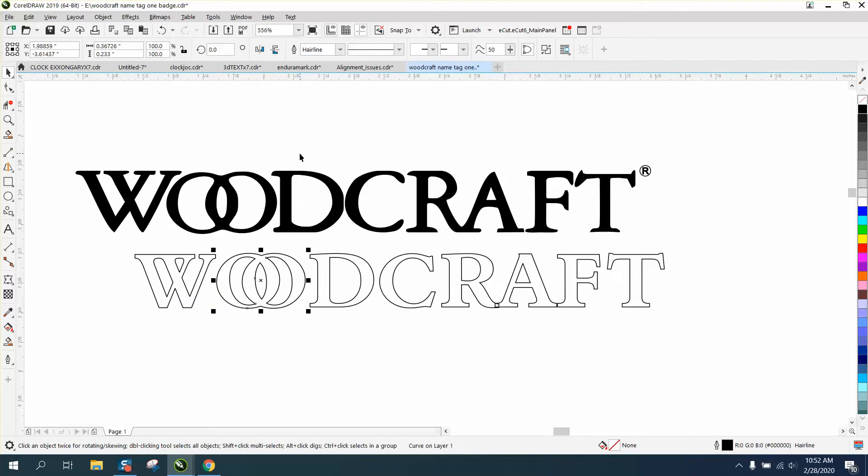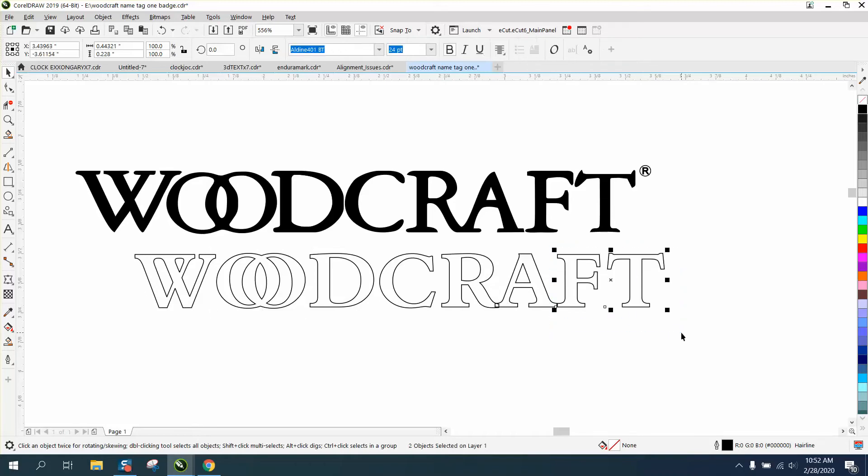Now this is pretty close to the font because the A's, the R and A, are touching like they are in the logo. The F does offset a little bit, so we need to grab the F and the T and offset it just a little bit.